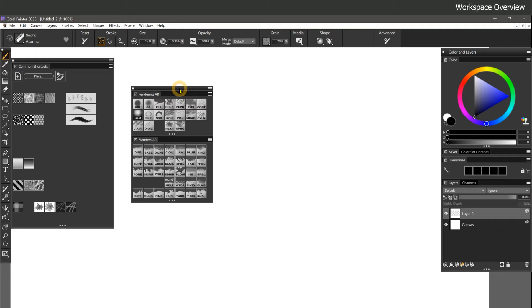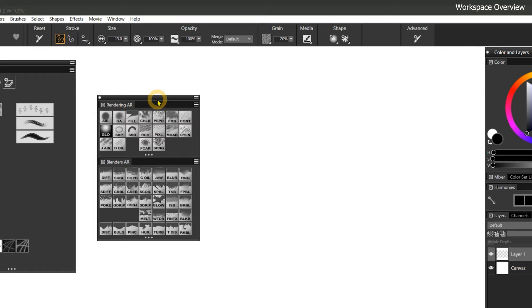In this tutorial, I'll walk you through my custom workspace and brushes for Corel Painter 2023. After first exporting your own workspace, you can load my custom workspace by going to Window, Workspace, Import Workspace.